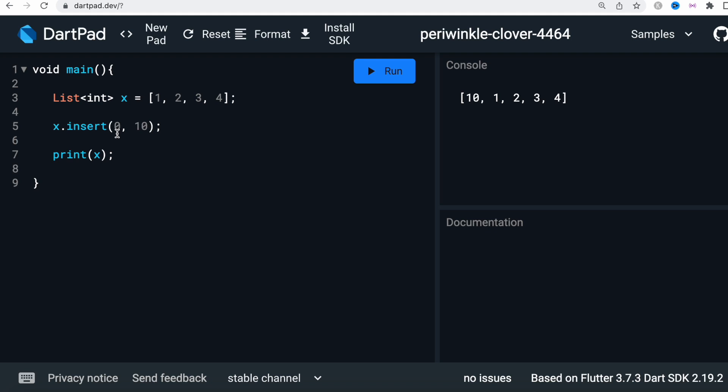So when you insert a new one at certain index, it doesn't replace the old one. It still keeps the old one but at certain index that value is changed. At zero we just added a new one which is 10.